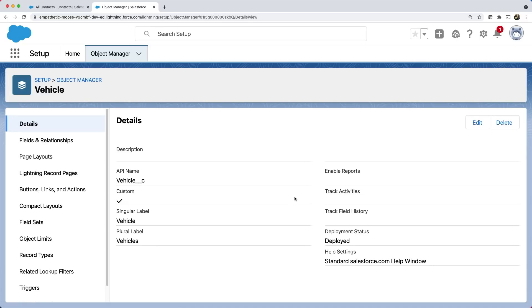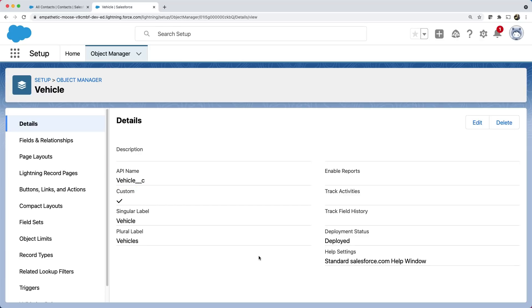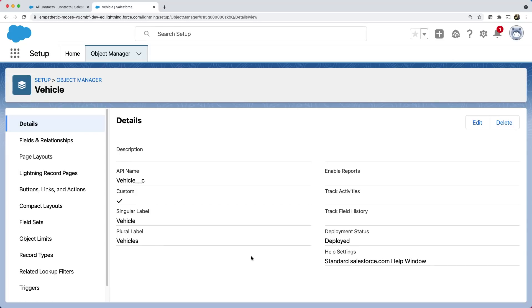It has created the object and shows the details here. Did you notice the suffix underscore underscore C in the API name? It indicates that this is a custom object. For standard objects, we don't have that underscore underscore C for the API name. One important thing about objects in Salesforce is that whenever you create the object, the data entry and view screens for the object data are created automatically. We'll see it soon.